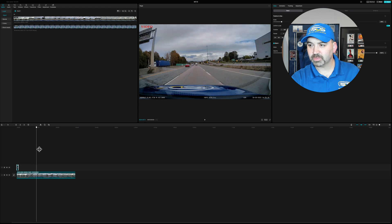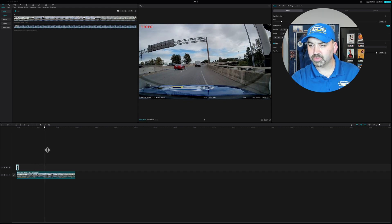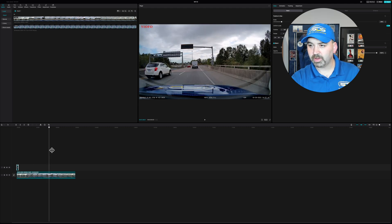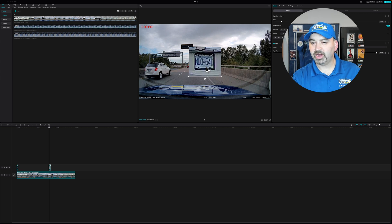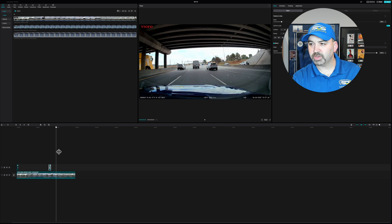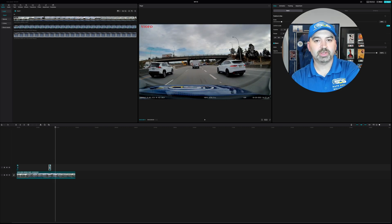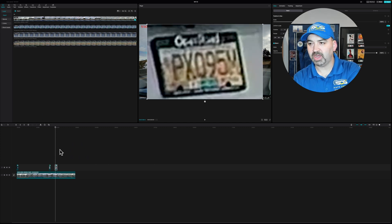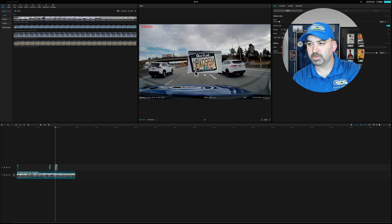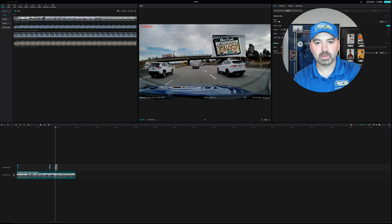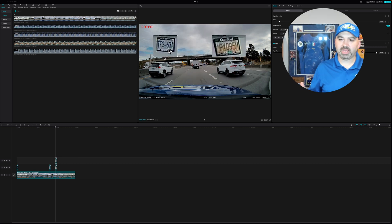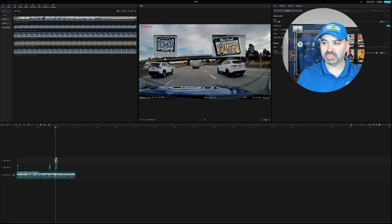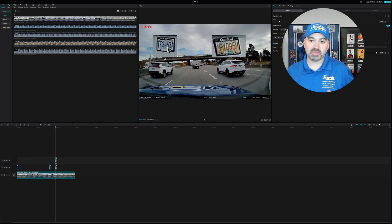We're going to fast forward to where I got the other license plates — here we go, almost there. I position it like this, and now you have that one there. Oh, there are the two vehicles that just passed us — we got those too. Now I'm going to drag them from my desktop into the editor, and just like that we have a dash cam video with the license plates overlaid on screen.